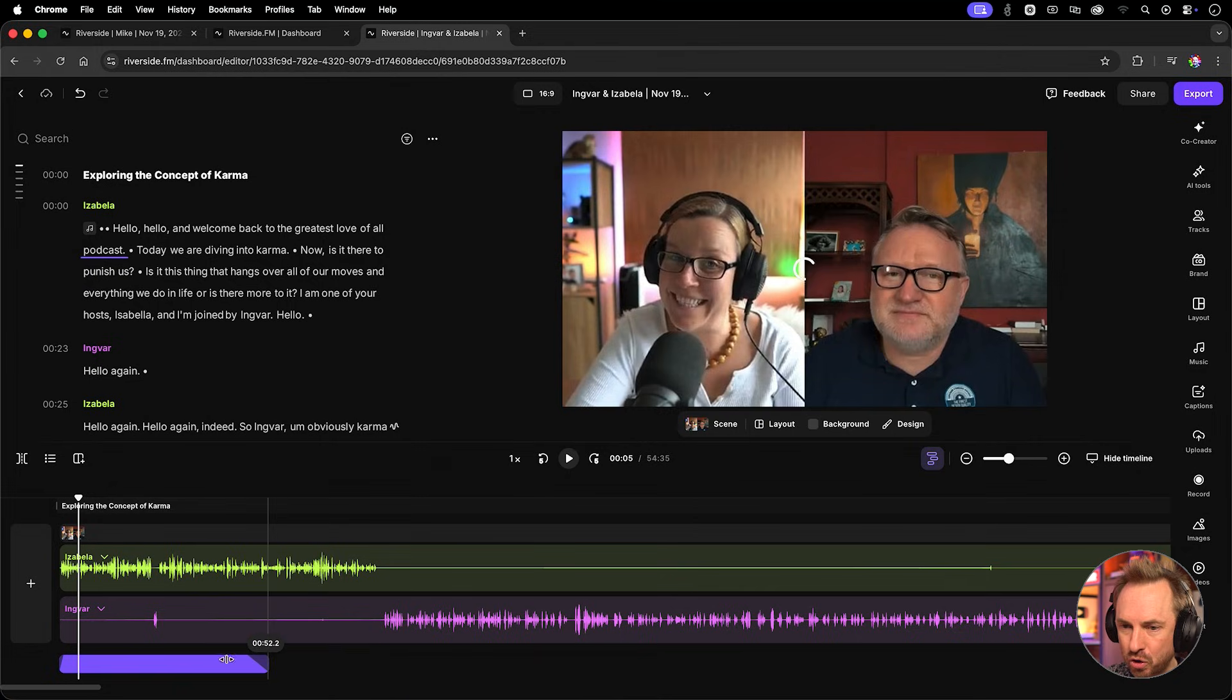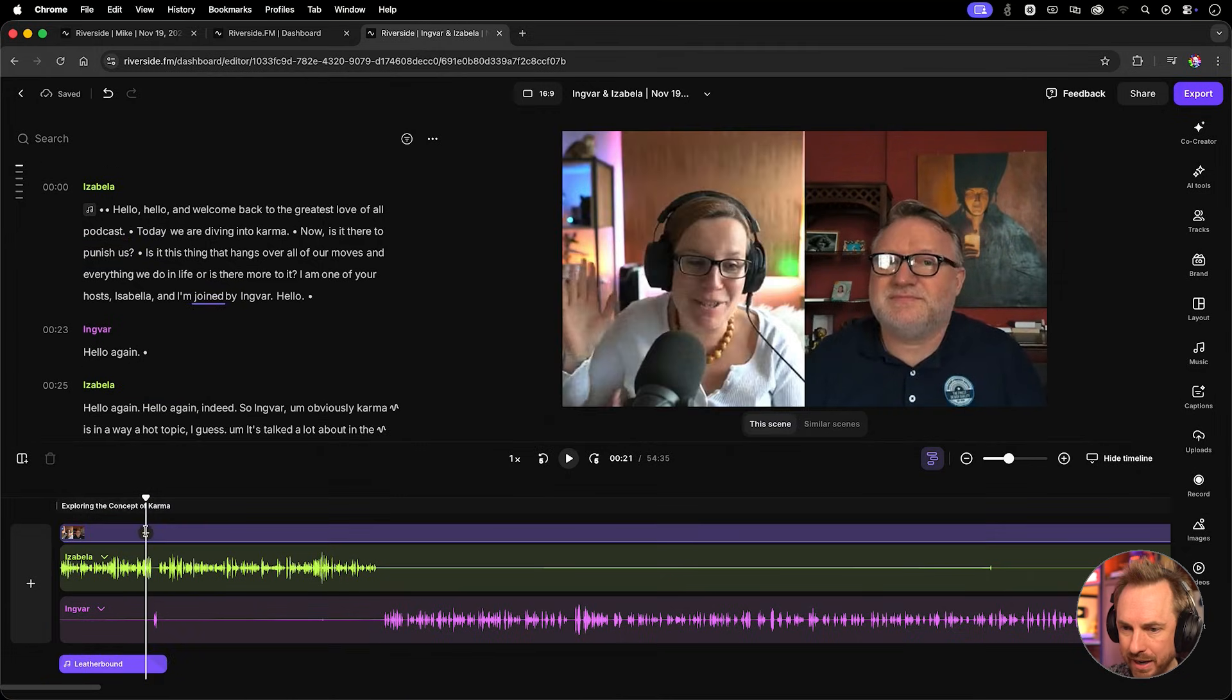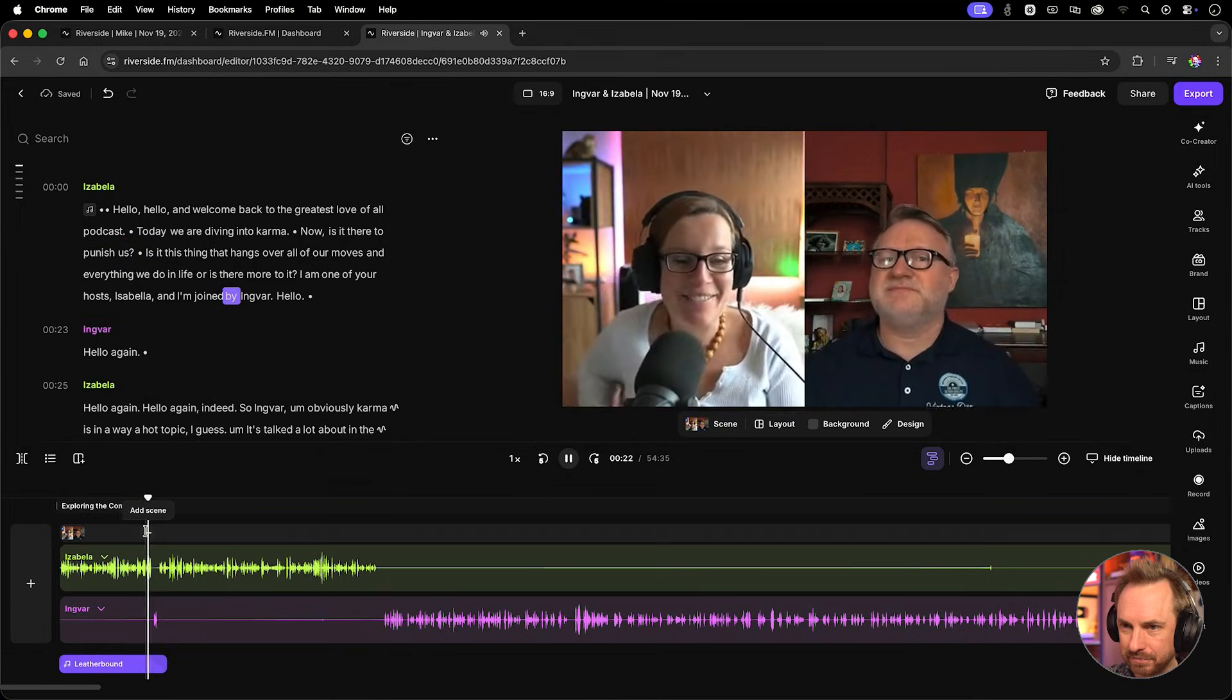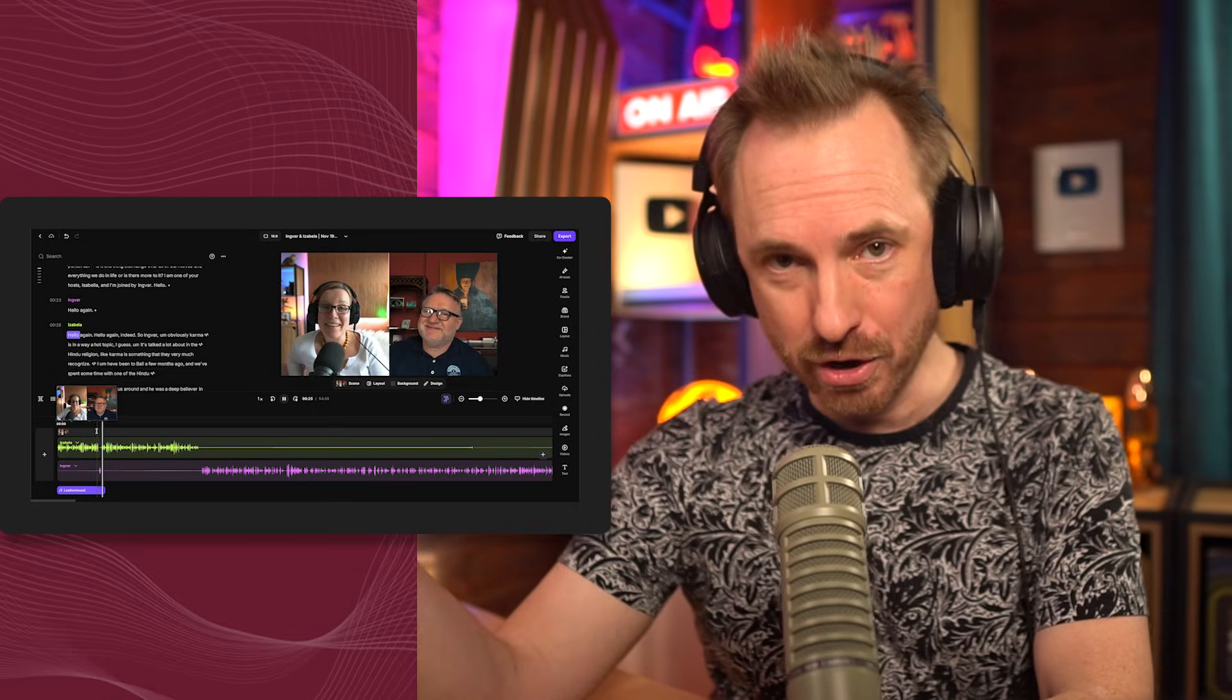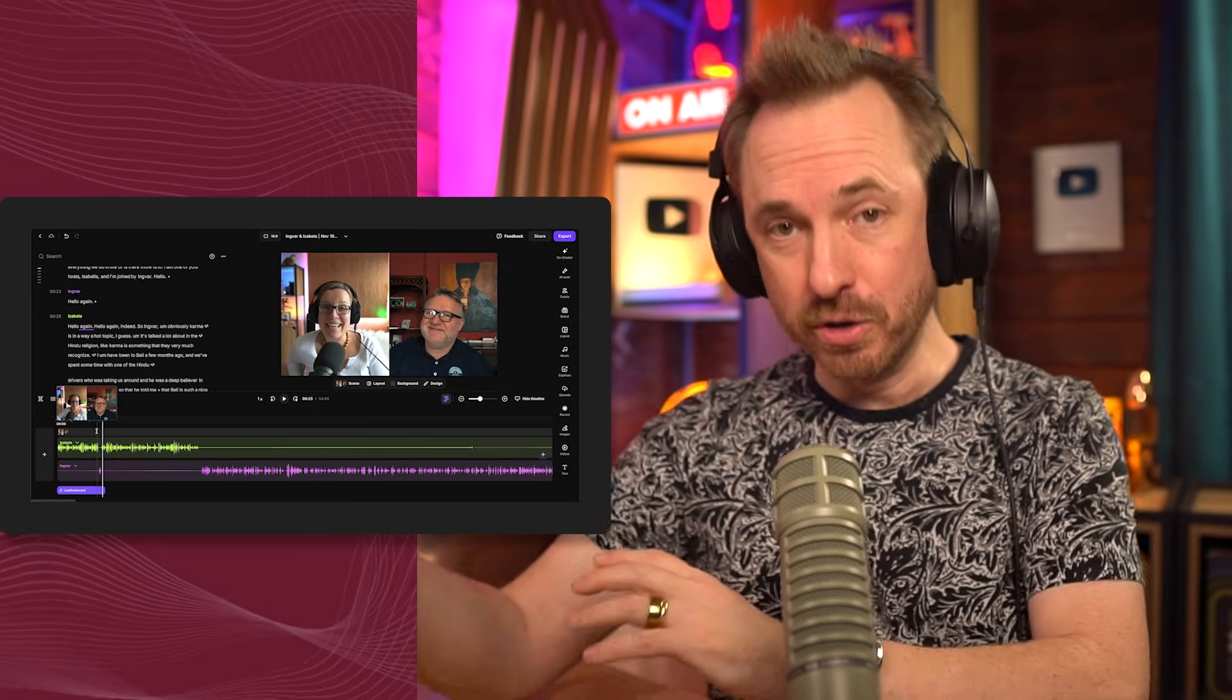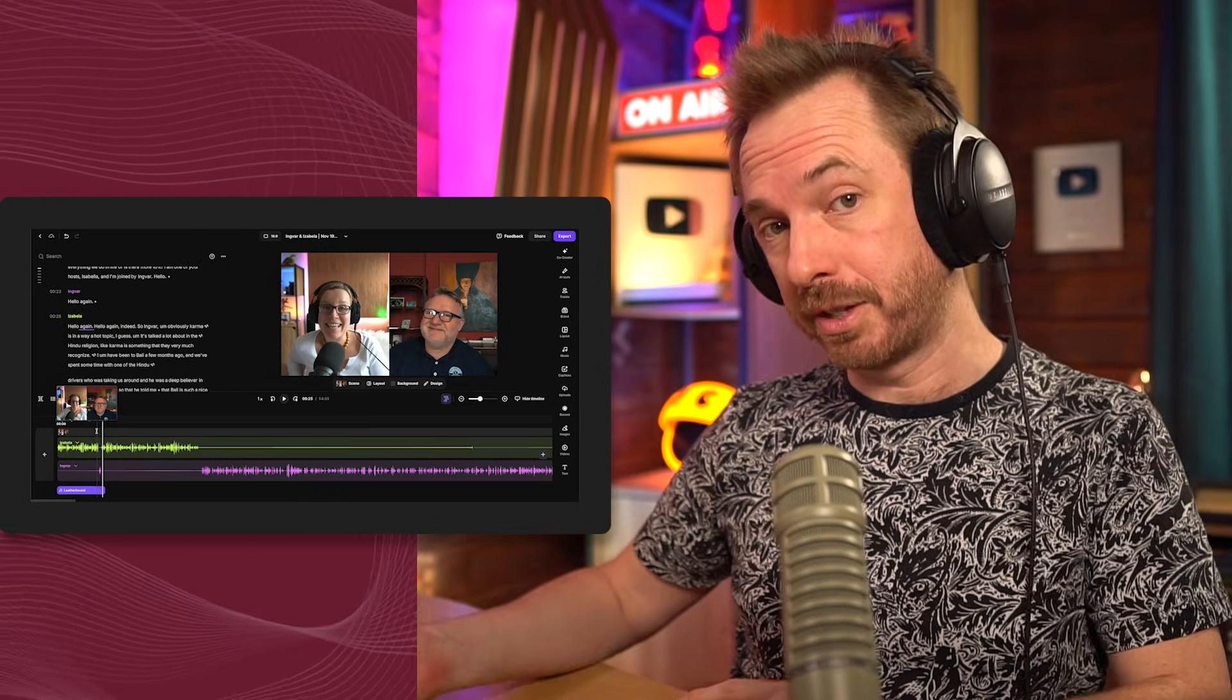I can even trim this to end right here at the end of the intro, and you'll see this nicely fades out. Joined by Ingvar, hello. Hello again. And then you'll hear the music gradually starts to fade out.